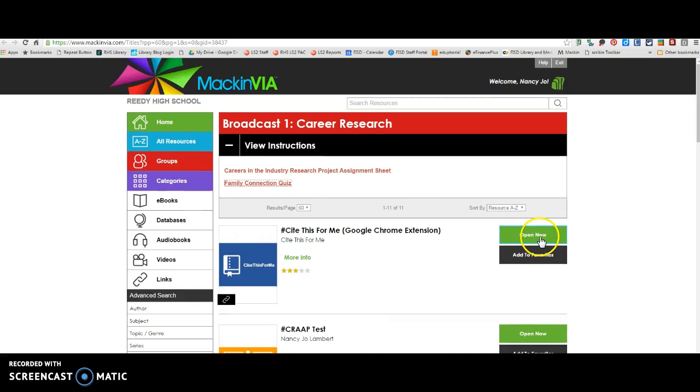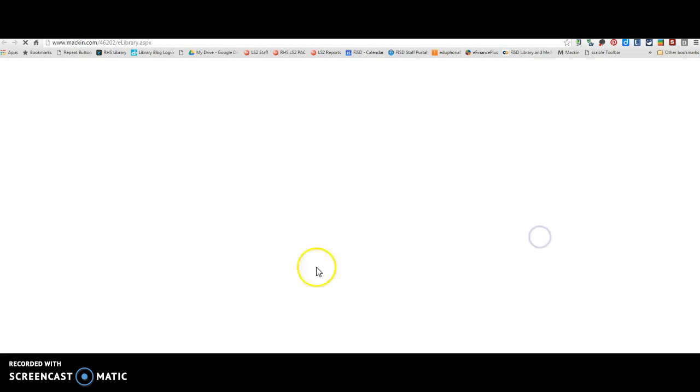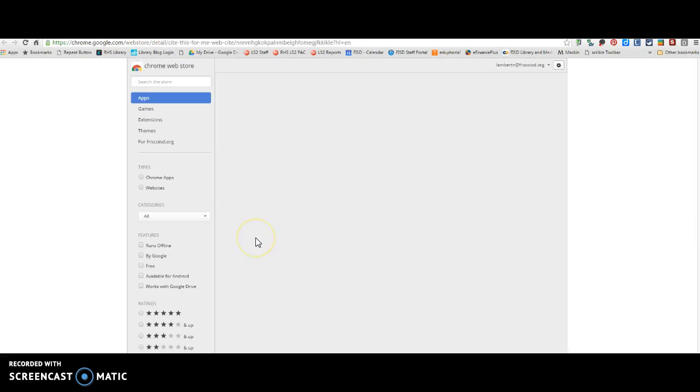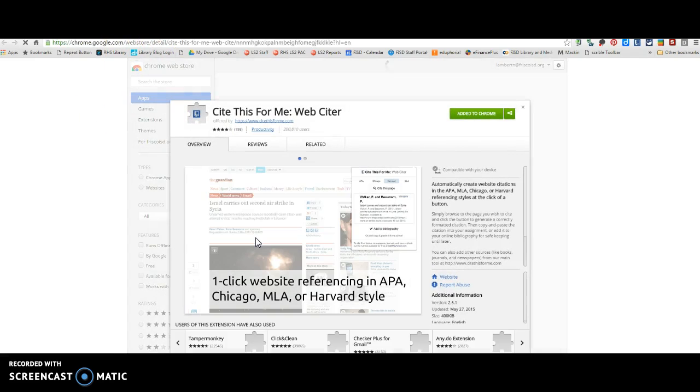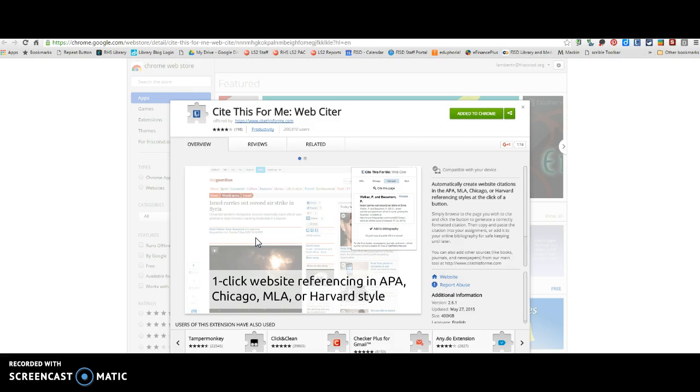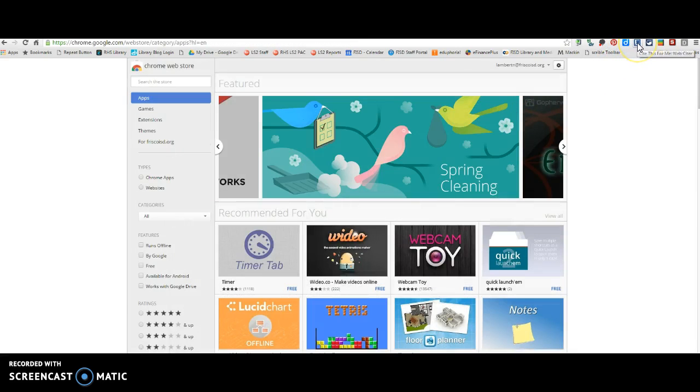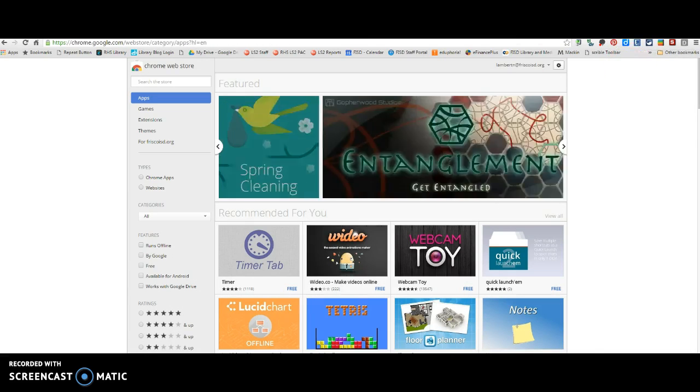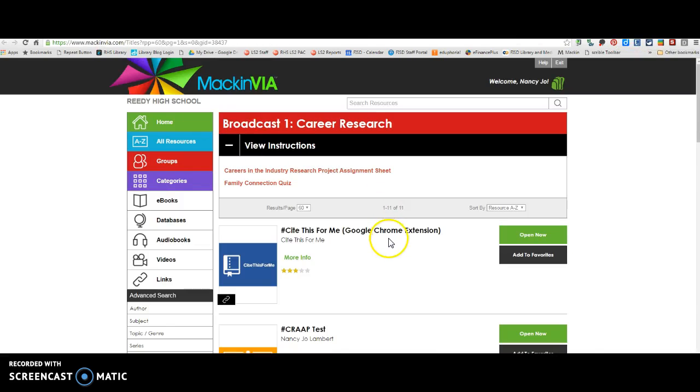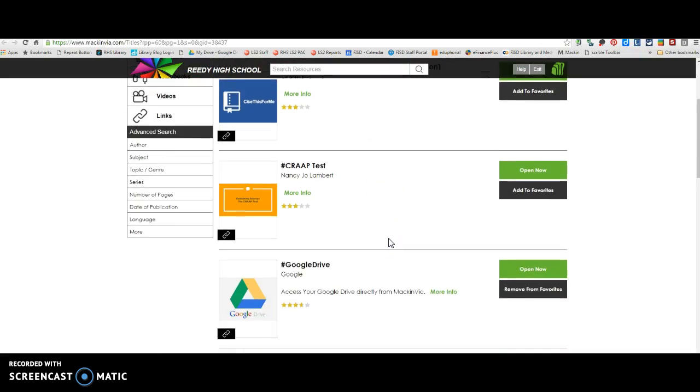So the first thing everyone should do is click on this Cite This For Me because once you go outside of our databases, you're going to need to have this so that you can cite external websites. Mine is already added to Chrome, but yours will say Add to Chrome. Click OK and then up here you're going to have this little Cite This For Me webciter extension right here. And so that's what you're going to use later.